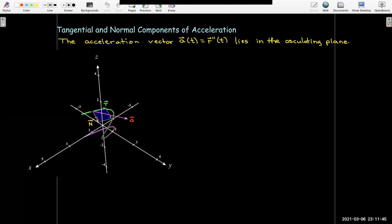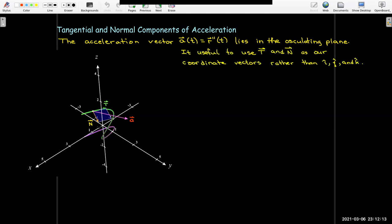If I take a fixed point and look at the acceleration vector, it's going to be contained in the osculating plane. The osculating plane is the plane determined by the unit tangent vector and the normal vector. So we're going to find that it's useful, instead of expressing our acceleration vector using i, j, and k unit component vectors, to use the unit tangent vector and the unit normal vector.